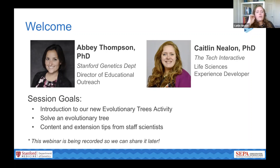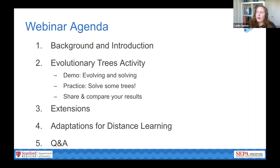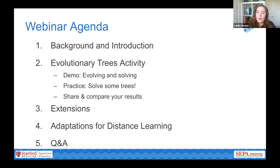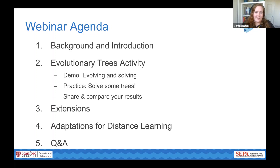Today we're going to run over some of the core concepts and mechanics of our new evolutionary trees activity. We'll take you through some of the main steps and parts, talk about a few extensions you can use, ways you can incorporate this into your classroom, and other ways you can use this with your students in distance learning or with your existing content.